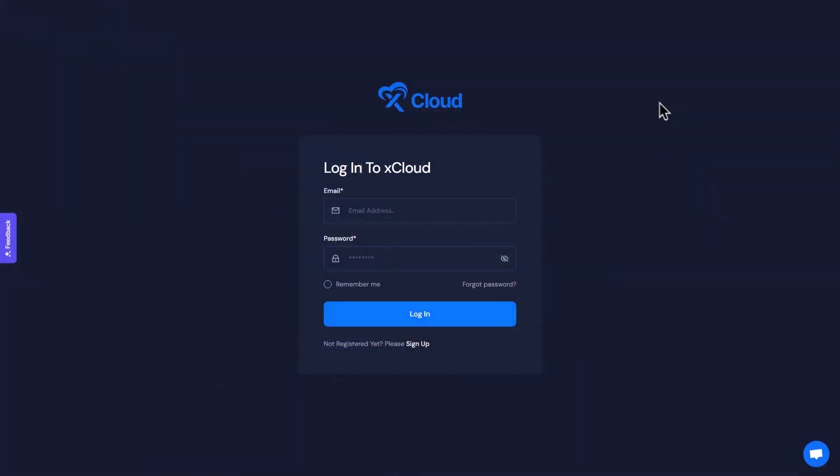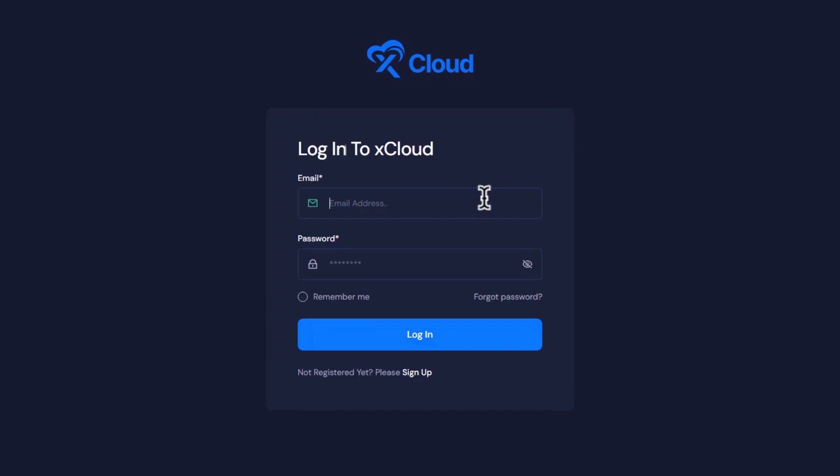What we will do first is sign up for xCloud, provide your credentials and log into the dashboard.